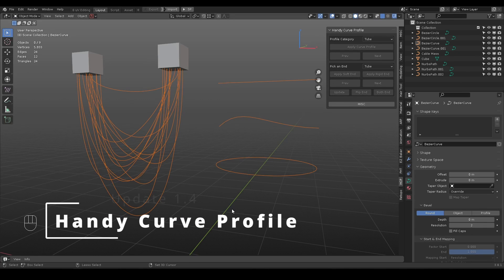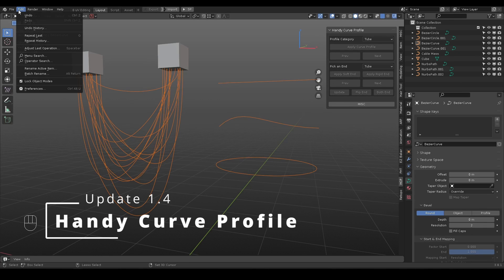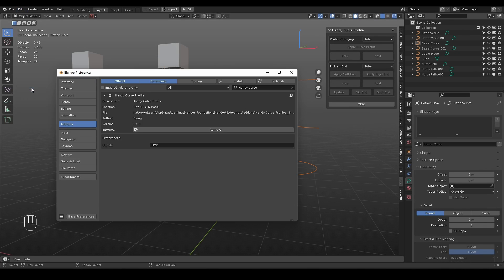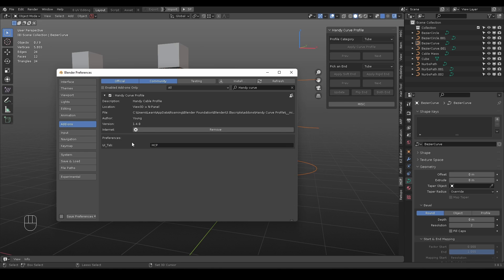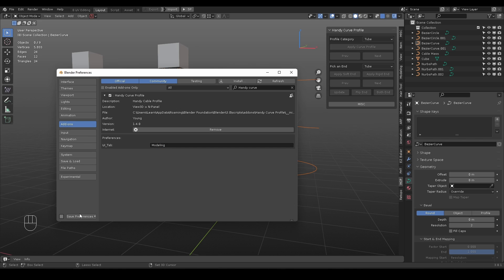In this new version, there are a few improvements for a smoother workflow. When you open your add-on preference, you can rename the add-on tab name. With the same name as other tabs, they will merge into one, making the 3D viewport clean and organized.